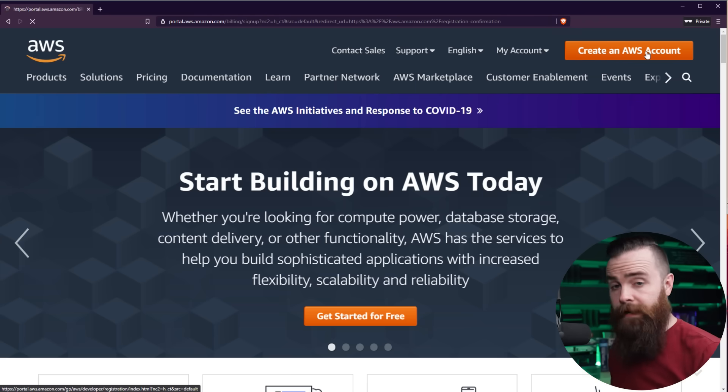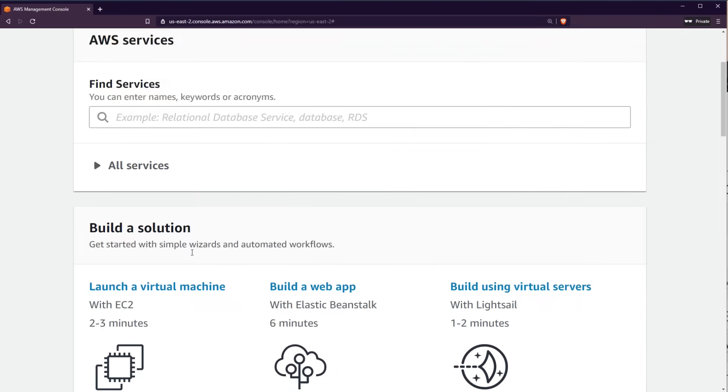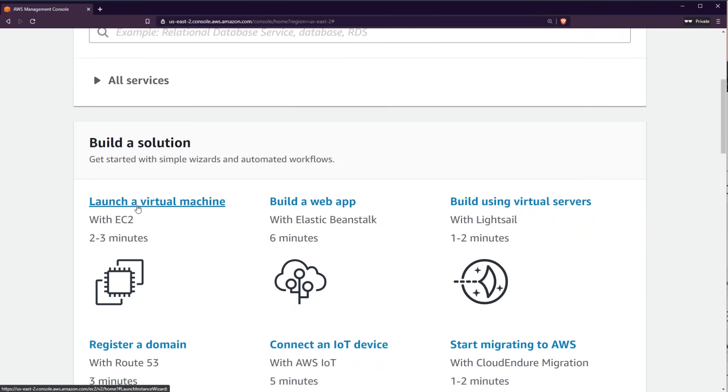We're going to get your account set up on AWS. It's free, and then I'll walk you through setting up a virtual machine in the cloud. Now here's why you need to learn this right now.